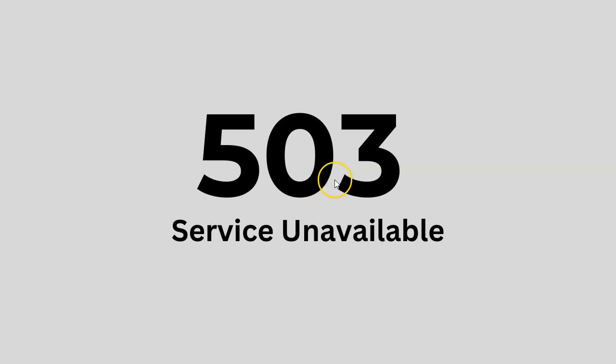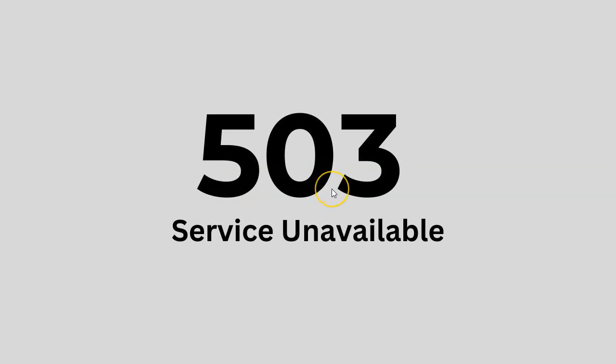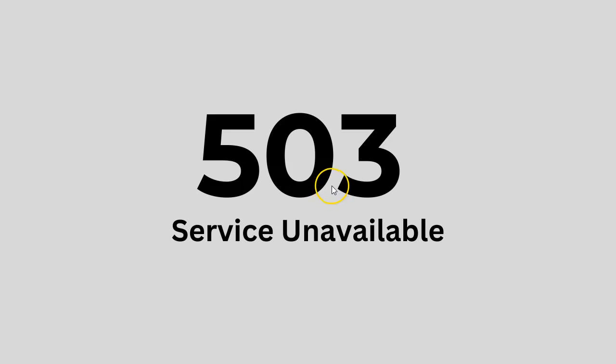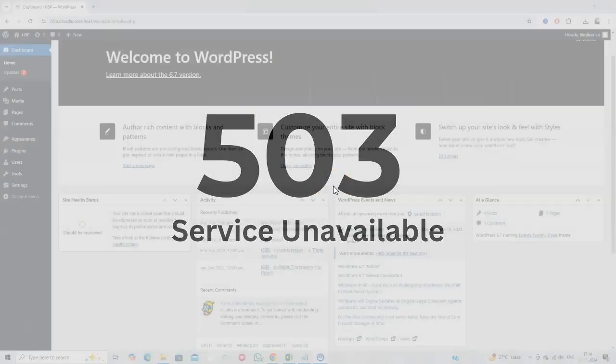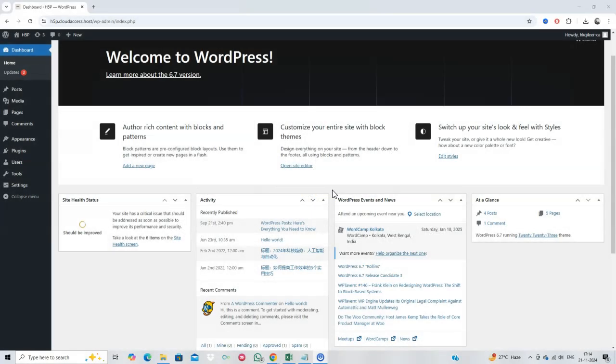Are you seeing the dreaded 503 service unavailable error on your WordPress site? Don't worry, you're not alone. This error can be frustrating, but the good news is, it's usually fixable with a few troubleshooting steps. In this video, I'll guide you through the process to identify and resolve the issue so you can get your website back online quickly. Let's dive in.